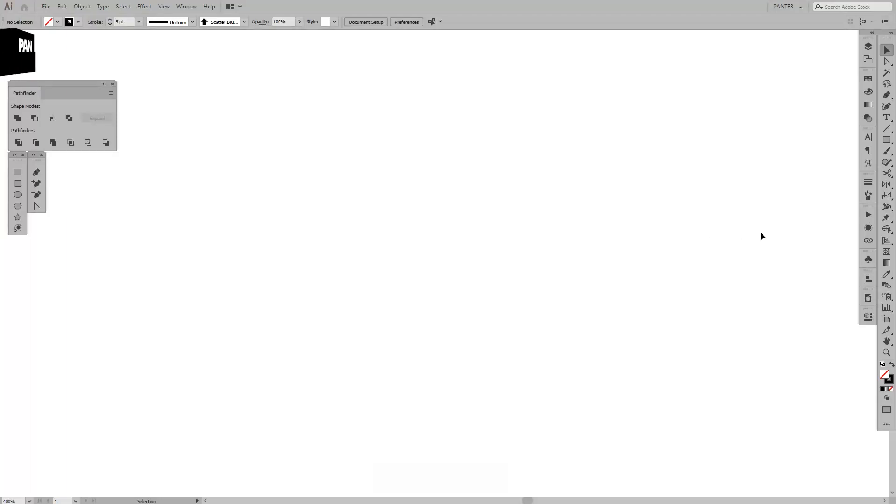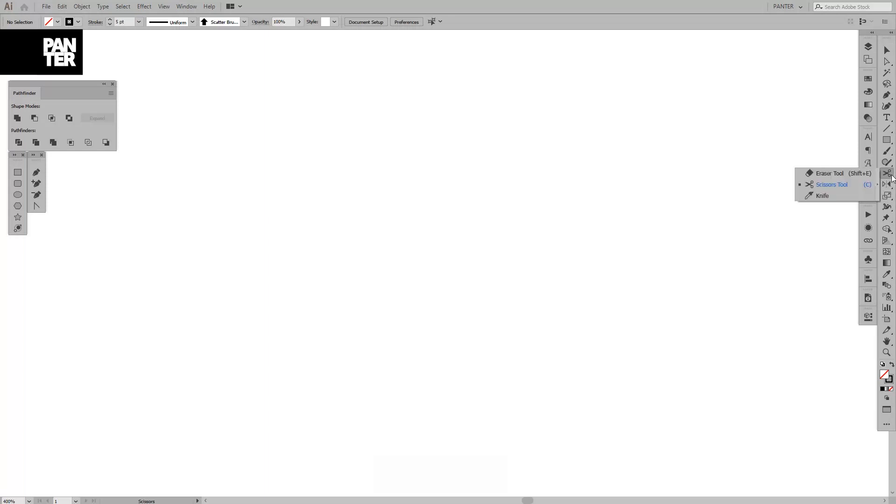Hey guys, what is going on? It's your boy Rob from Panther and I want to show you how to work with the Scissors tool. You can find it right here.